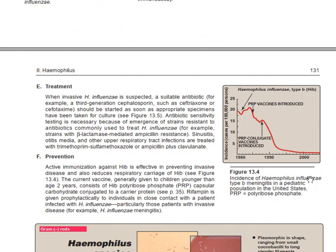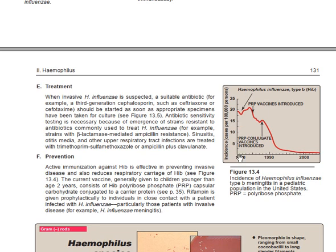What is the incidence of Haemophilus influenzae in the pediatric population? Before the introduction of the vaccine, Haemophilus influenzae was very highly prevalent in different age groups. These are the number of cases — the incidence occurred before the use of vaccines.